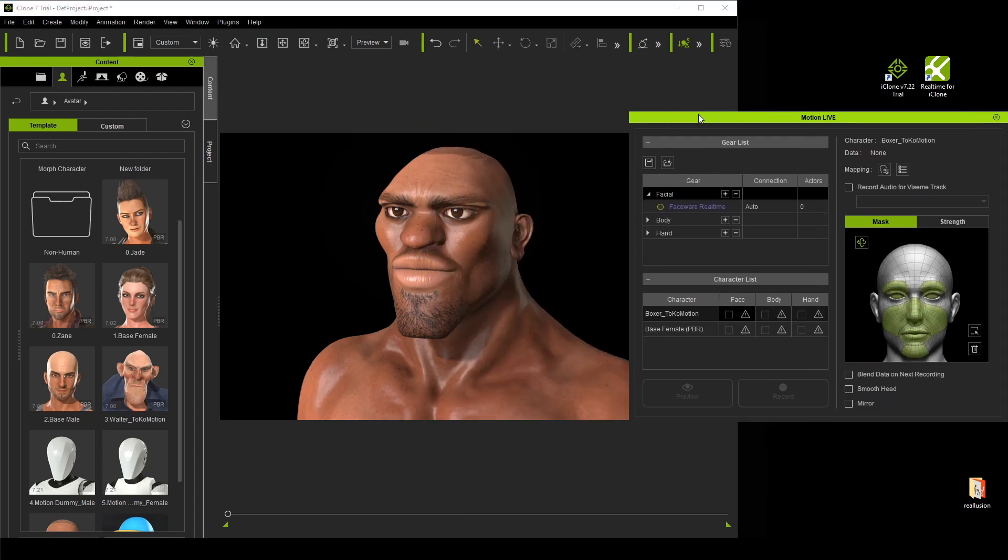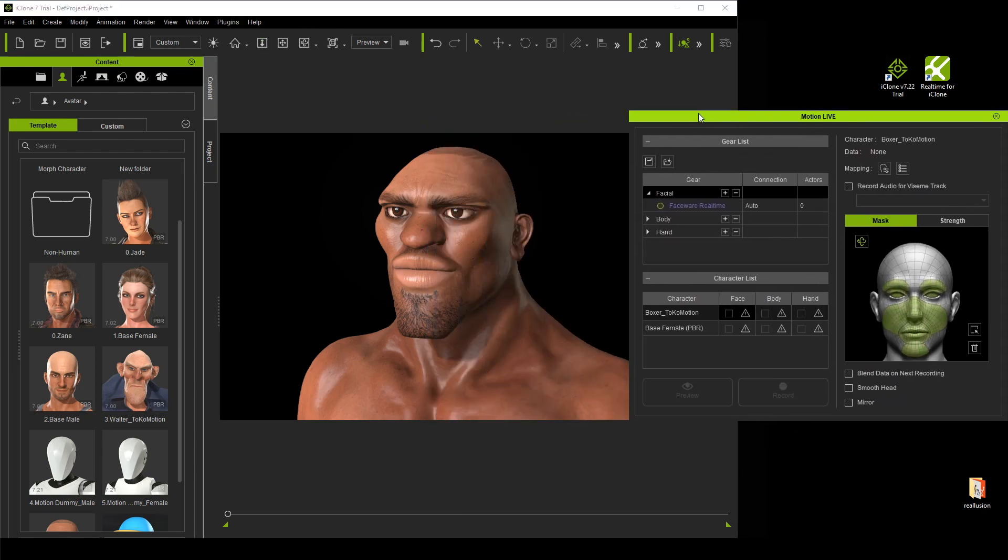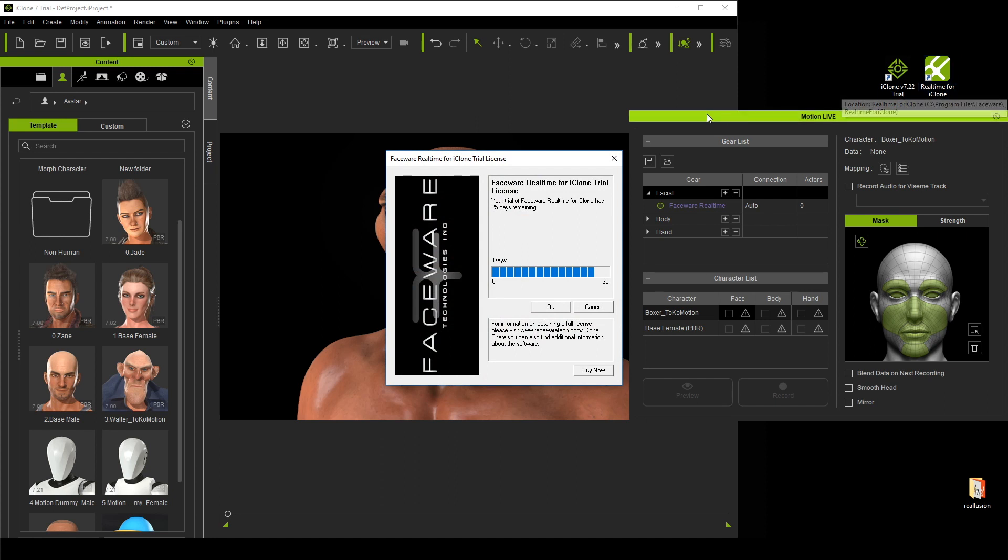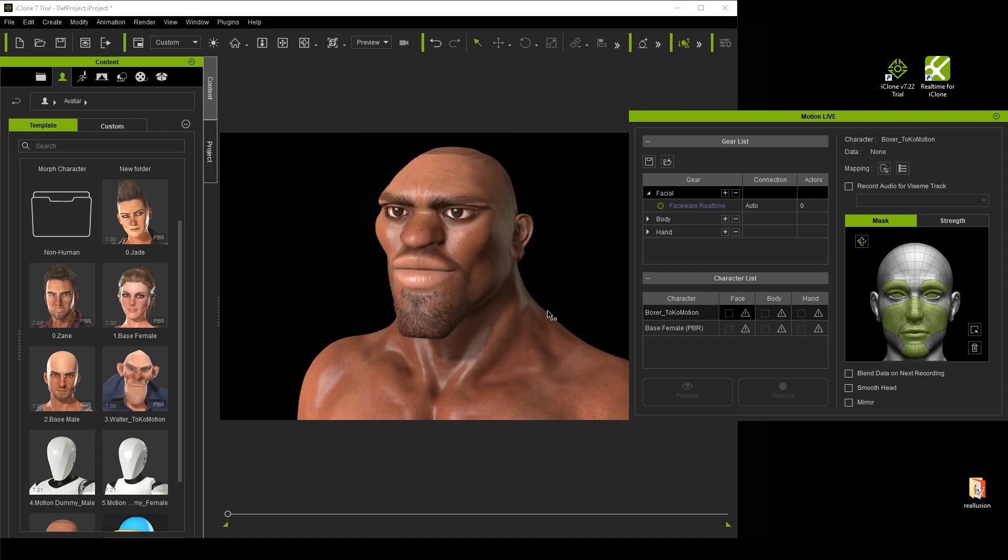At the same time, we want to launch the Faceware Realtime for iClone application, which is the tool that will allow you to capture your facial performances from your camera or image sequences. If you are using the free trial version, then remember to click OK to activate your trial license.